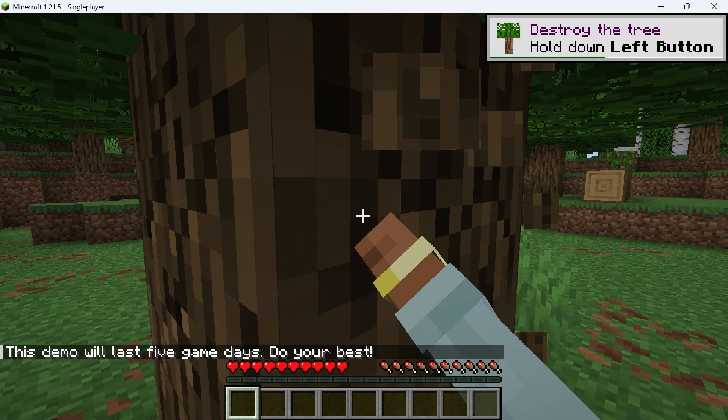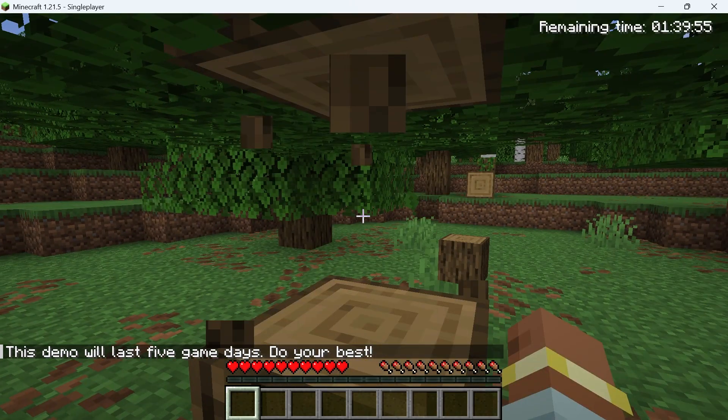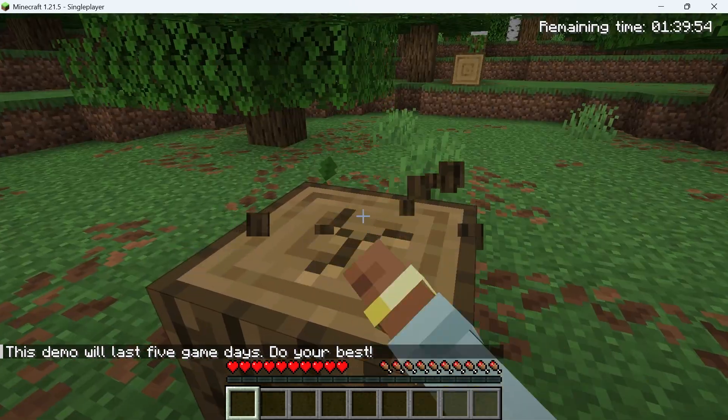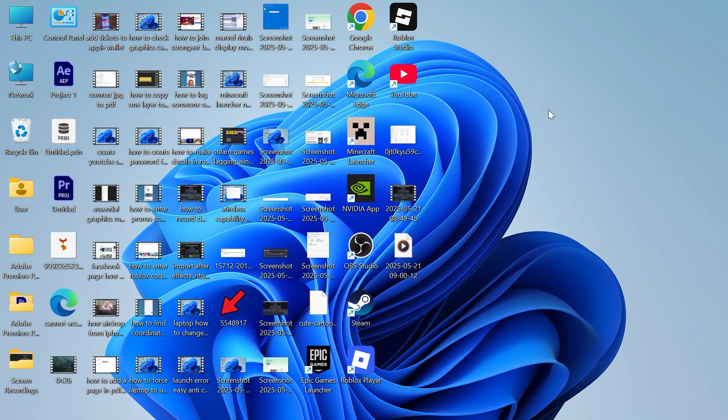In this video, I'm going to show you how to download and install Java for Minecraft. In order to play Minecraft, you need to ensure Java is installed onto your computer.